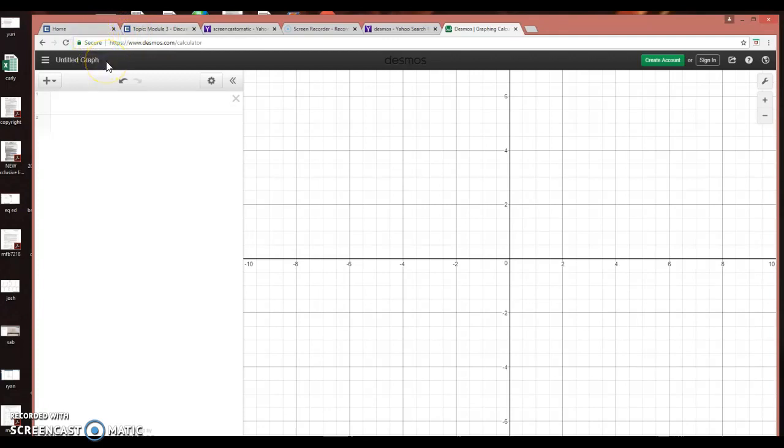there's a little icon at the top that says start graphing, and once you hit that, this is what you get. This is really pretty easy.